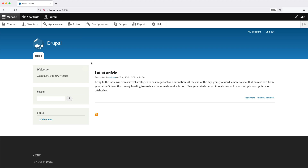In the previous video, you learned how to create a basic block and how to create your own block type using the custom block module. Now I want to show you how to create a block that will query and display content from within Drupal, and then we'll add the block into the sidebar region. To build this block, we'll use the views module.